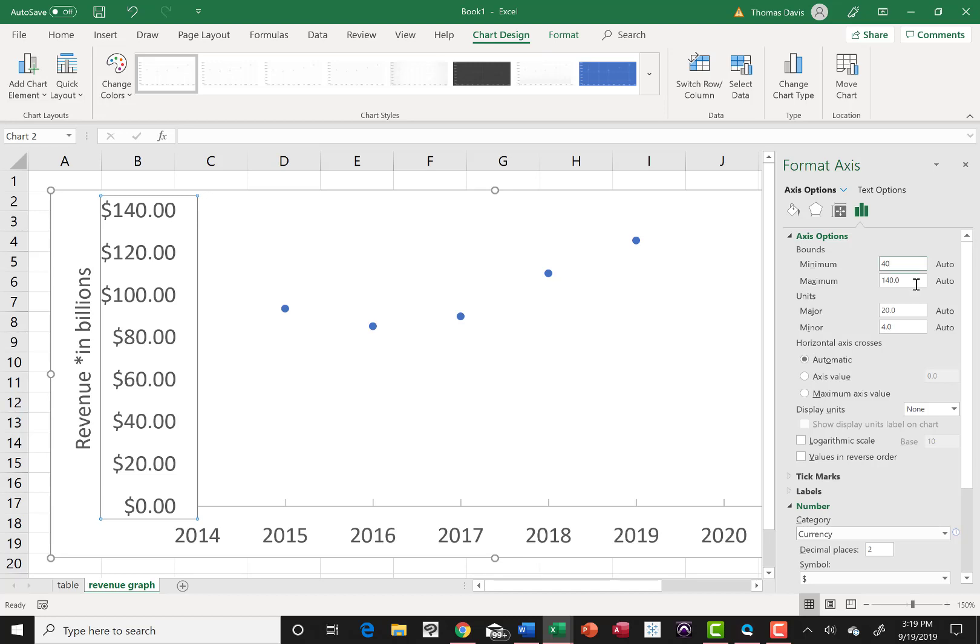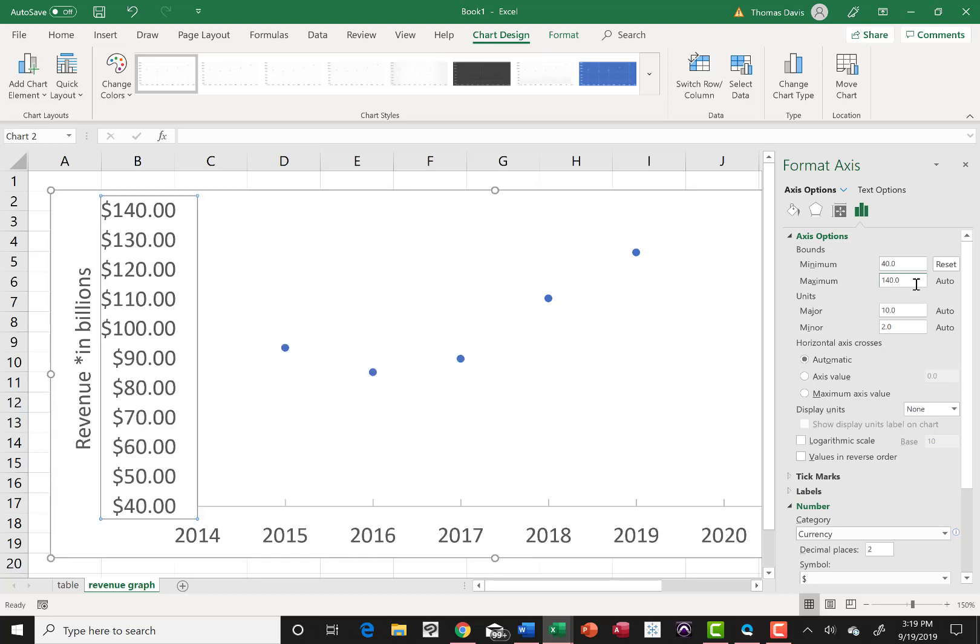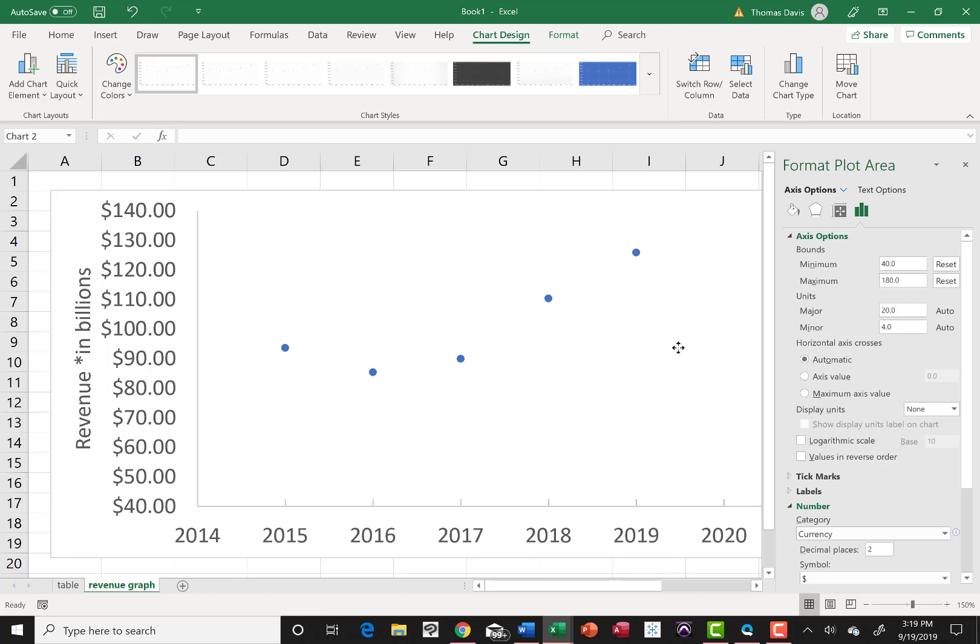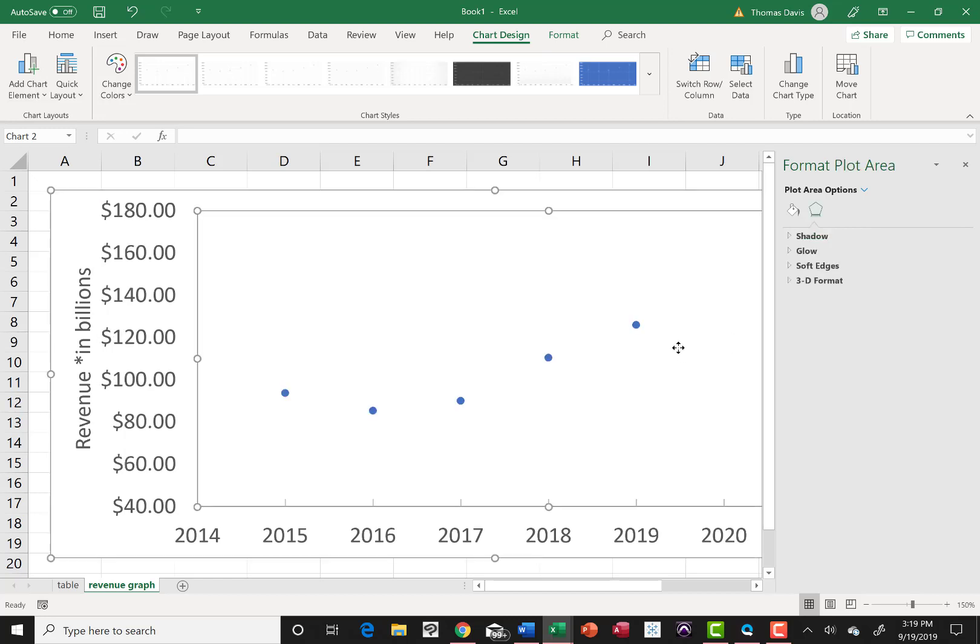So maybe my bottom might be 40, just put 40 in there for minimum. Now my max, it goes up to 140 on this, but if I forecast out and it looks like everything's trending upwards, I might want to take it up to like maybe even 180 or something. Let me just look at it. I can always go back and change it. If I didn't go high enough, I don't want to run out of room.